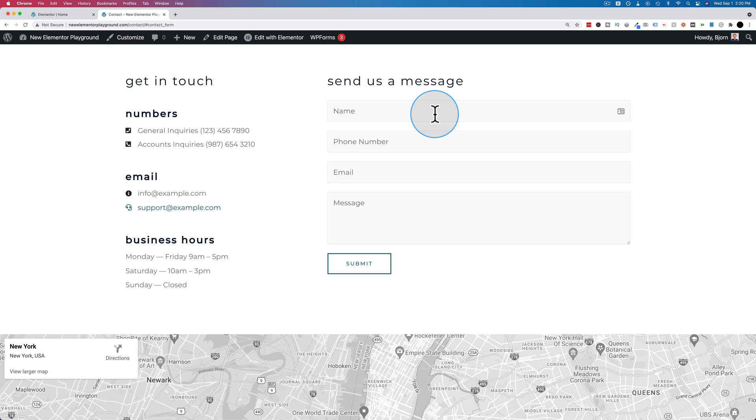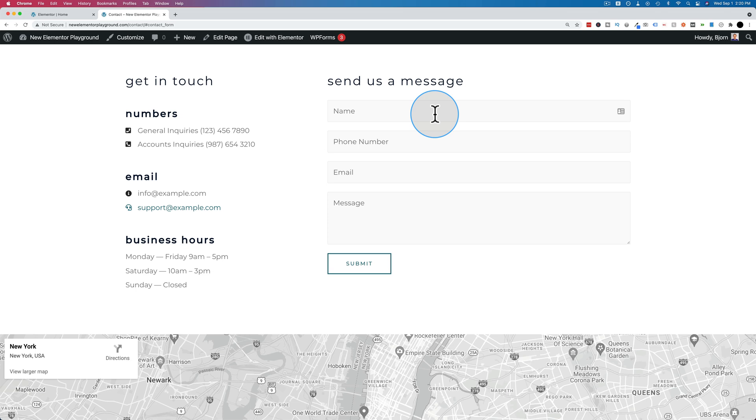And if you don't have Elementor Pro yet, click the link in the description down below to get yourself a copy. It is an affiliate link. So if you buy through that link, I do get a commission and it does not make it more expensive for you. It's just that Elementor shares that referral income with me. And that's what helps me keep making these videos for free and putting them up on YouTube so you can get better at WordPress and Elementor. So if you buy through that link down below, I really appreciate it.